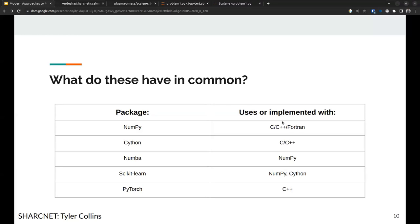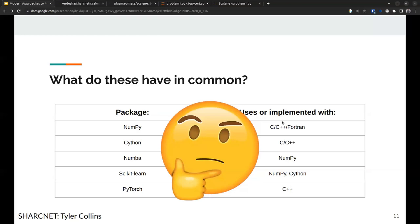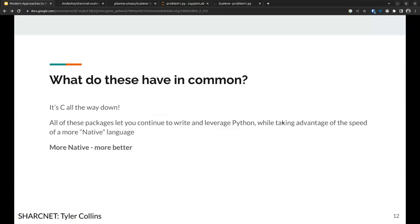I want to bring your attention to something. NumPy is implemented in C, C++, and Fortran. Cython uses C and C++. Numba leverages NumPy. Scikit-learn uses NumPy and Cython. PyTorch uses C++. Every single one of these very fast Python packages — pandas, all of them — they're all C and C++ all the way down, just like turtles. They're all leveraging native languages, and that's their entire secret.